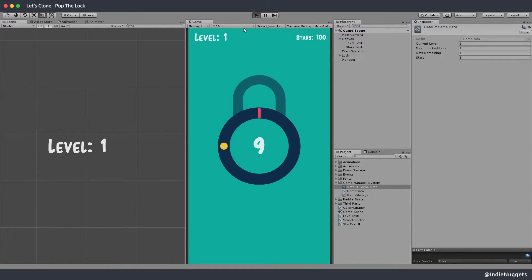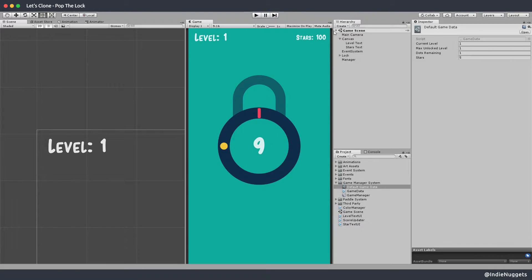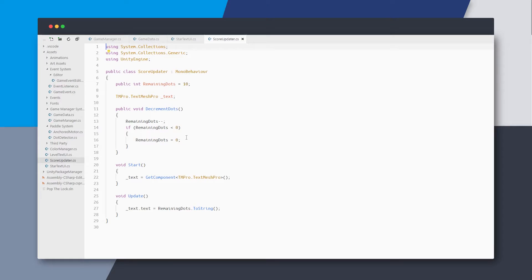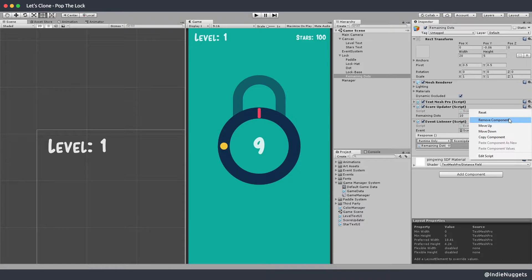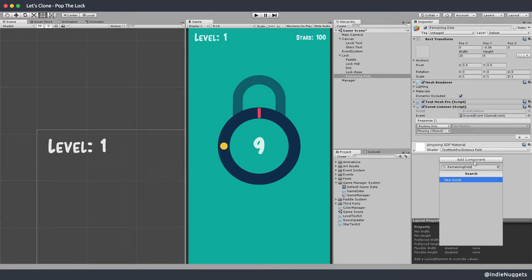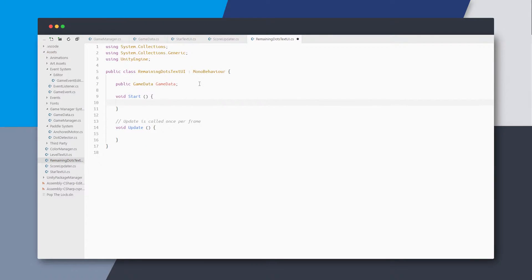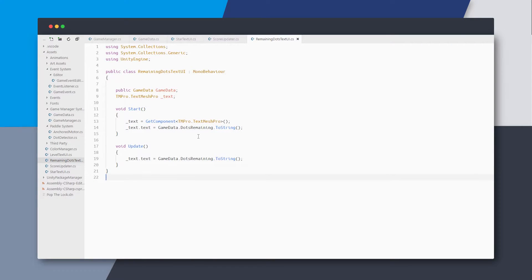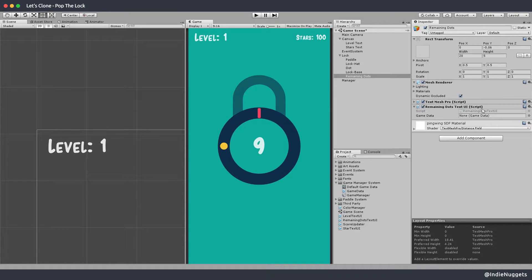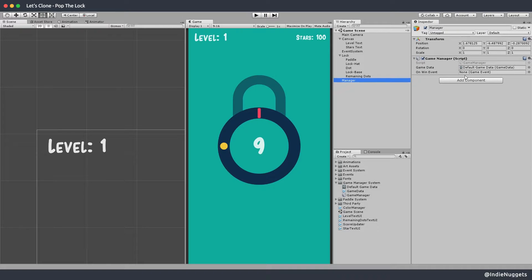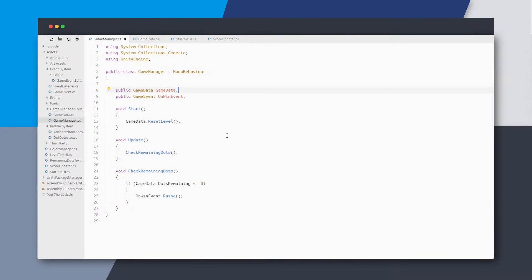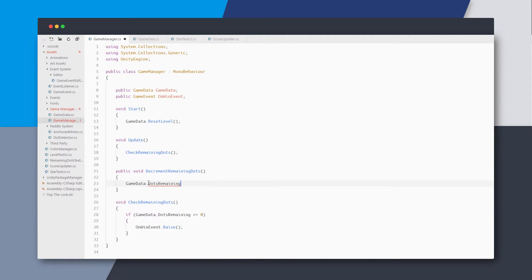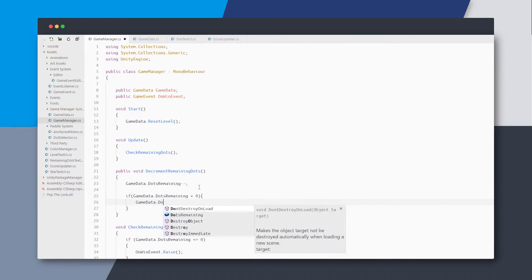We should do the same for the remaining dots text. Rather than the core updater component we made for demoing the event system, we can add a new component called RemainingDotsTextUI, get the text component, and update its text to the game data's dots remaining count. I'm also thinking the GameManager should handle reducing dots in game data, so I'll create a method called DecrementRemainingDots that reduces the value and makes sure it doesn't go negative.